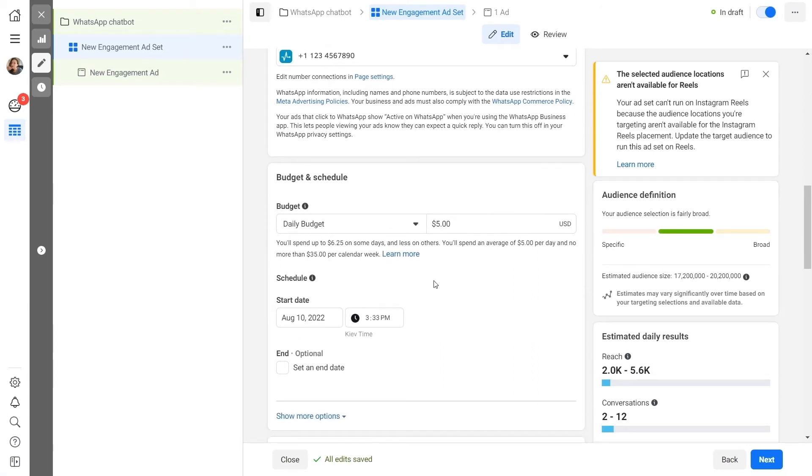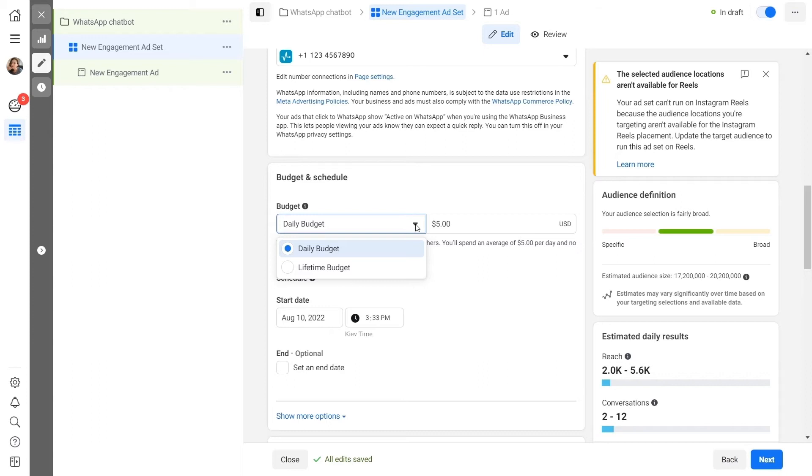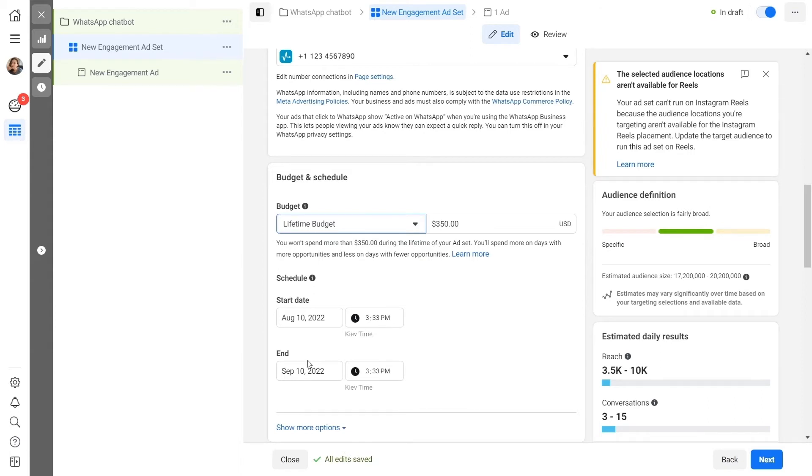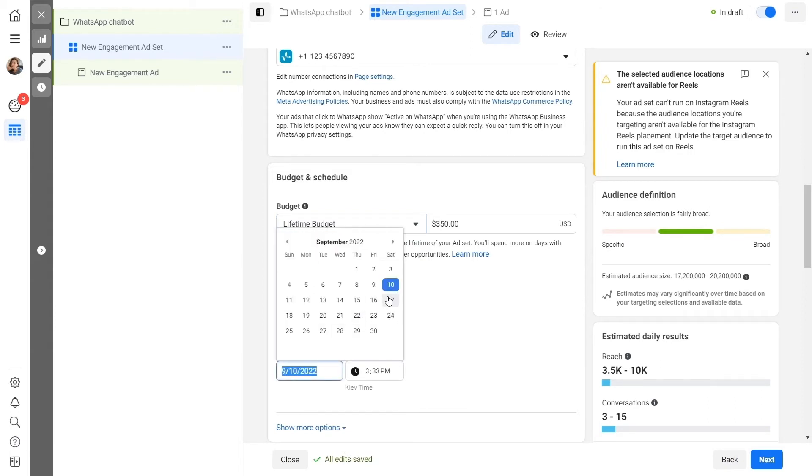Set an advertising budget. Select one of the two budget allocation options and specify the amount. Daily budget: The advertising algorithm will spend the amount you specify each day. Lifetime budget: The amount you specify will be spread over the campaign lifetime that you specify. Set a start and end date for your advertising campaign.